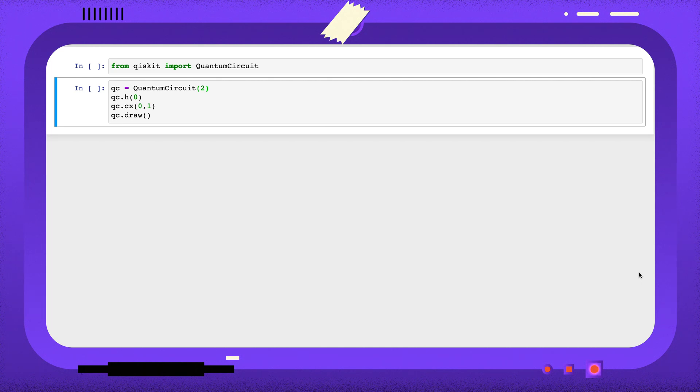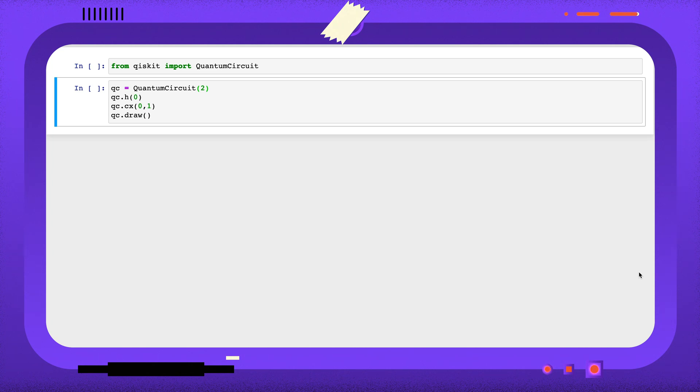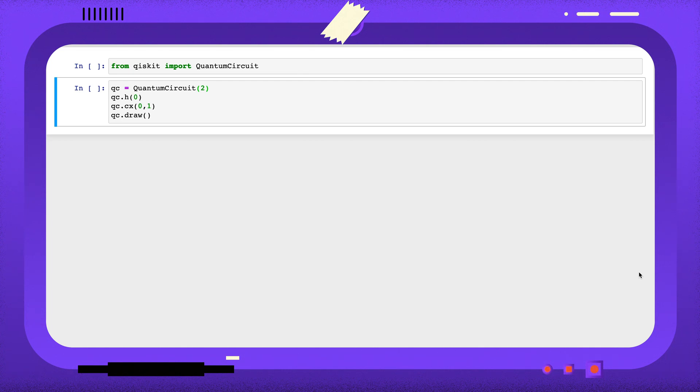In short, Qiskit's gate object represents a unitary quantum gate, whereas an instruction object can contain non-unitary parts, for example measurements or resets. I'm now going to show some short examples.